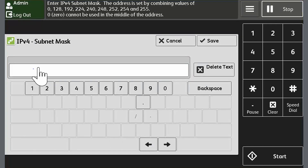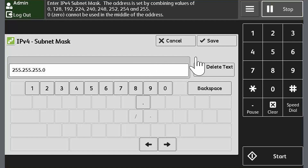Enter the subnet mask assigned to the device. For this example, we will use 255.255.255.0, and then touch Save.